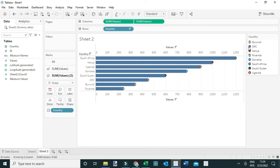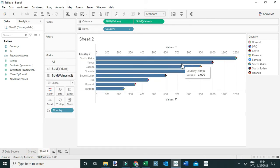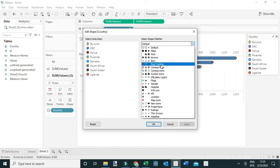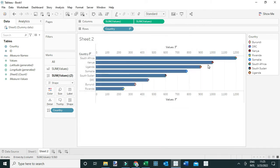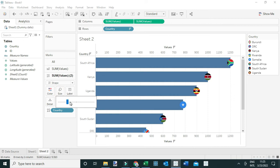For the second mark, change it to Shape and drag Country to the Shape card. From here you can select the various flags. To assign them correctly, go to Edit Shape, select the folder where you saved the flags — in my case, 'COMESA Flags' — then select each country icon and match it to the correct flag. Click OK and that adds the flag icon at the end of the bar chart.